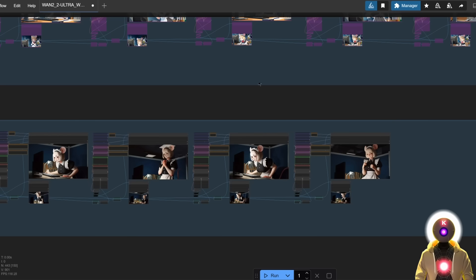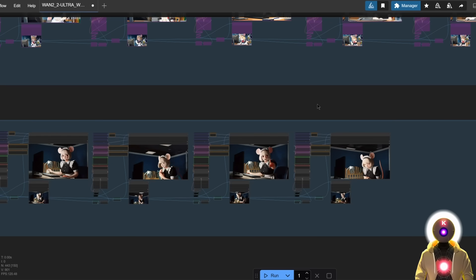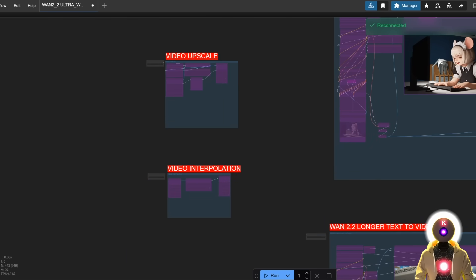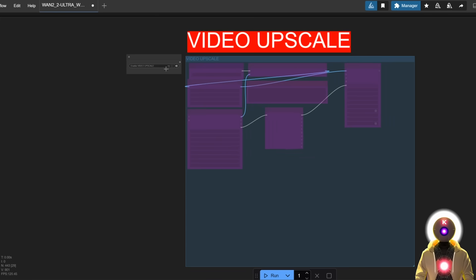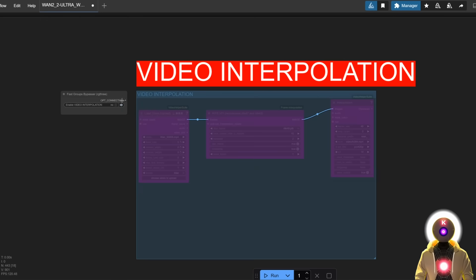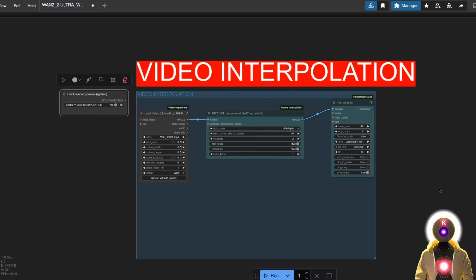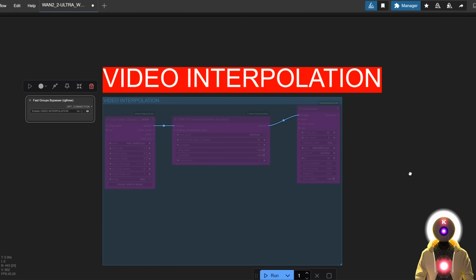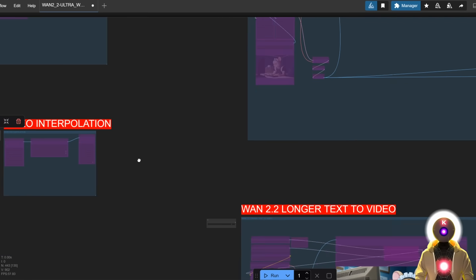Once you've generated your video and you're happy with the results, you can also come here and upscale it to a higher resolution like 1080p, and then interpolate the video so that it feels even smoother. You can even multiply it by three and input a frame rate of 62 FPS to make it even smoother. All of that is really up to you.